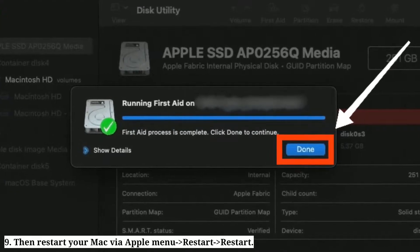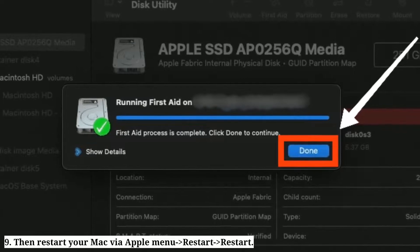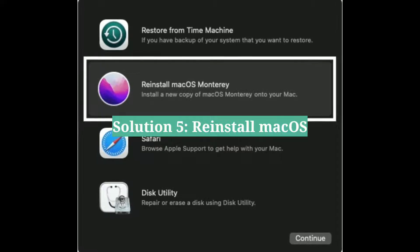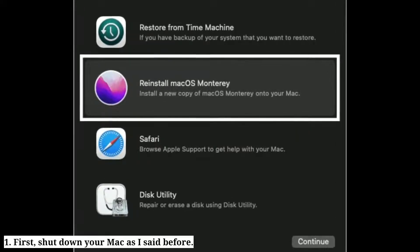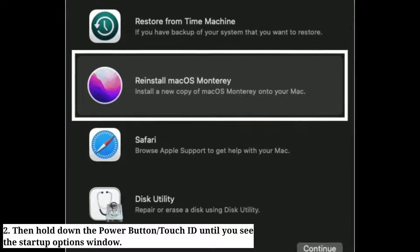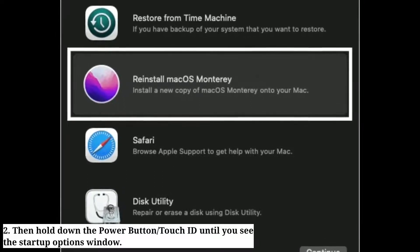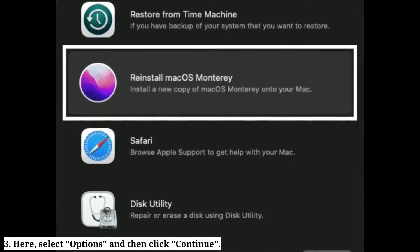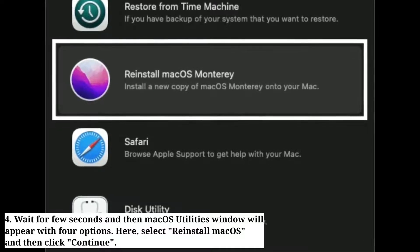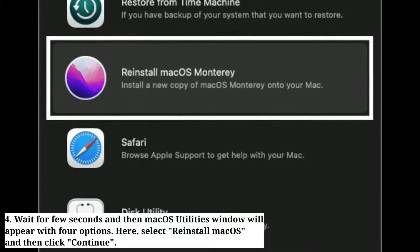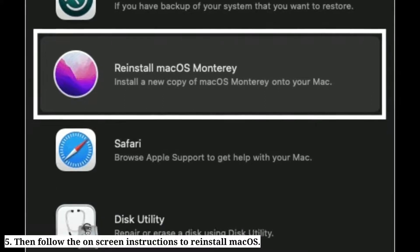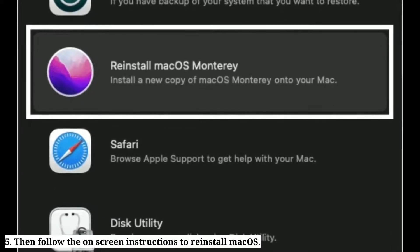Your Mac will check for disk errors. Once the checking process is finished, click Done. Then restart your Mac via the Apple menu. Fifth solution is reinstall macOS. Shut down your Mac, then hold down the power button or Touch ID until you see the startup options window. Select Options and then click Continue. The macOS Utilities window will appear — select Reinstall macOS and then click Continue. Follow the on-screen instructions to reinstall macOS.